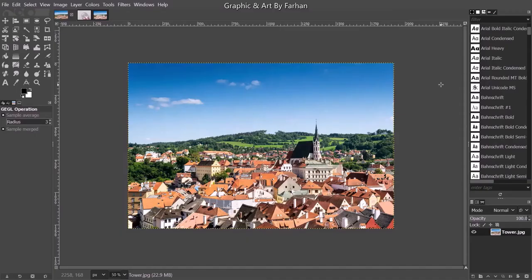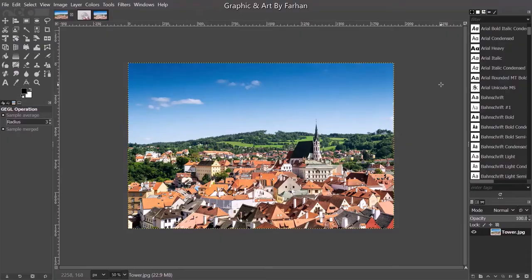In today's tutorial, I'll be showing you how to add a glass effect to your image in GIMP.